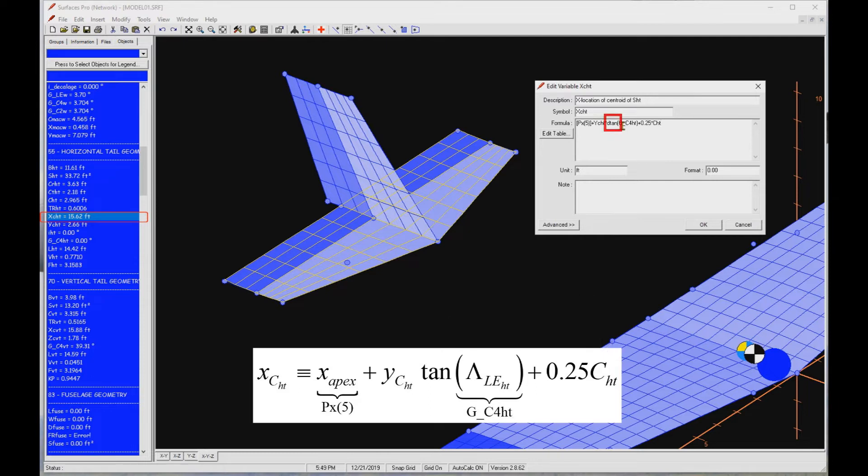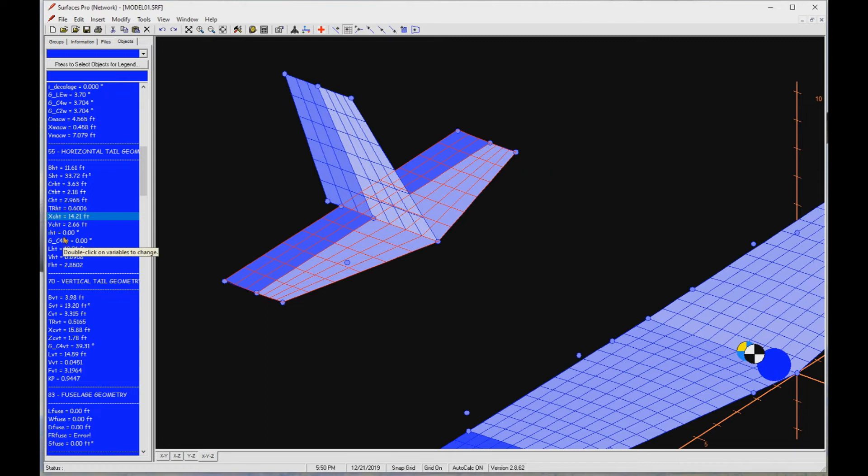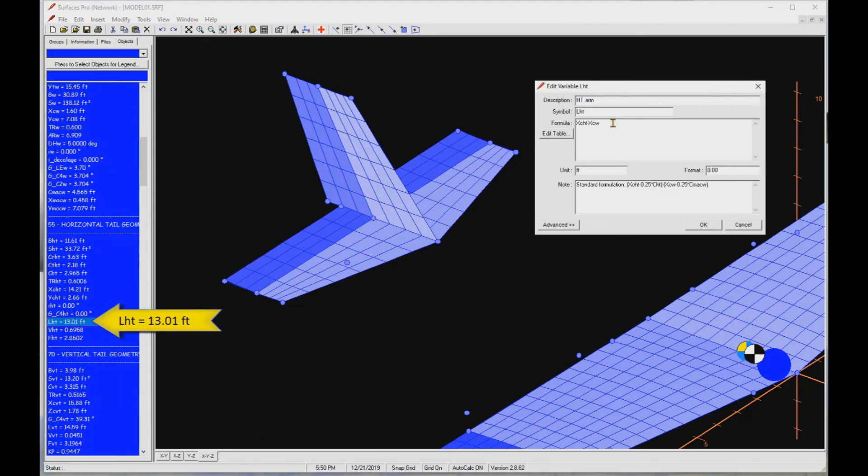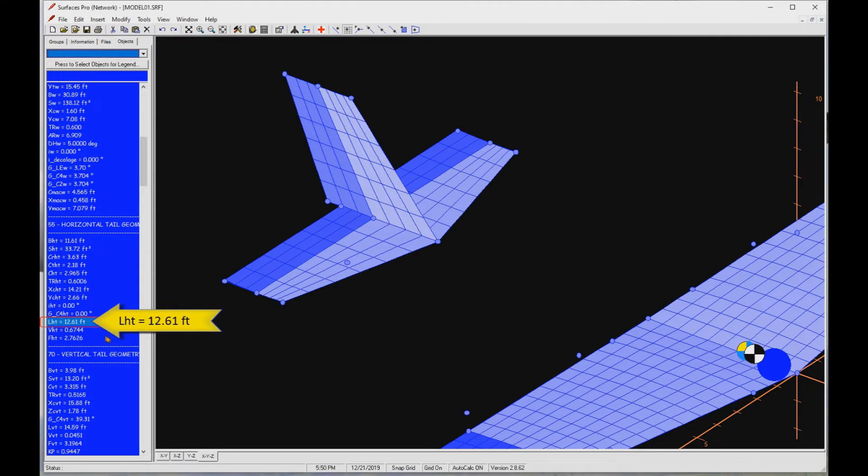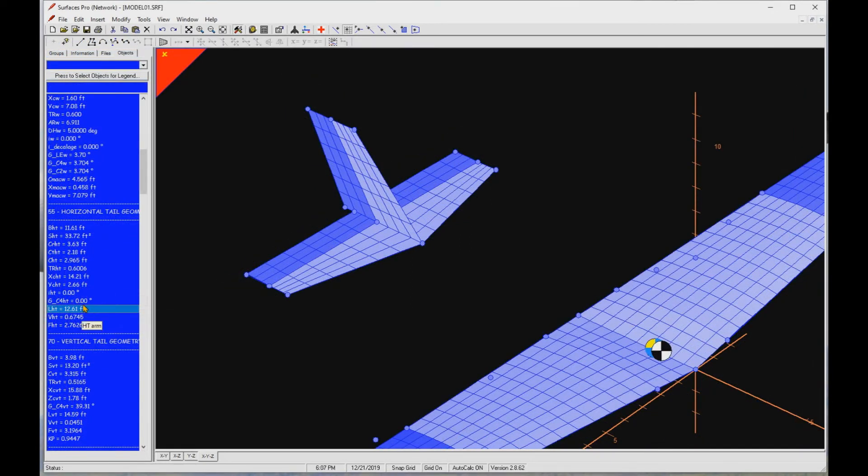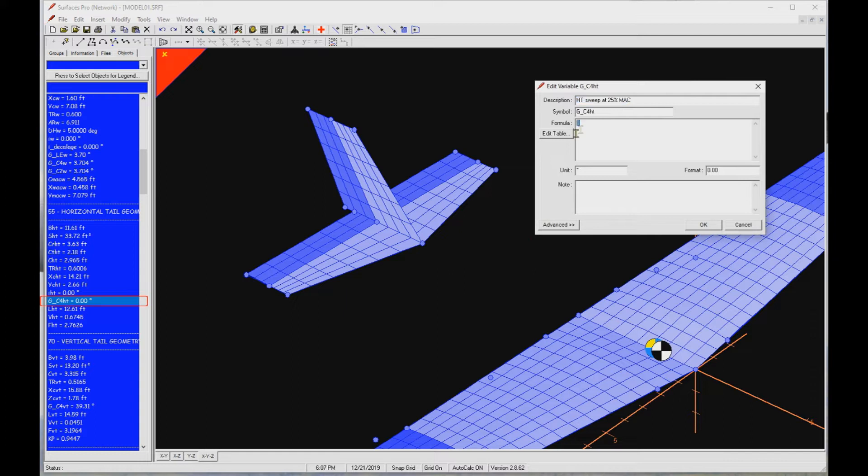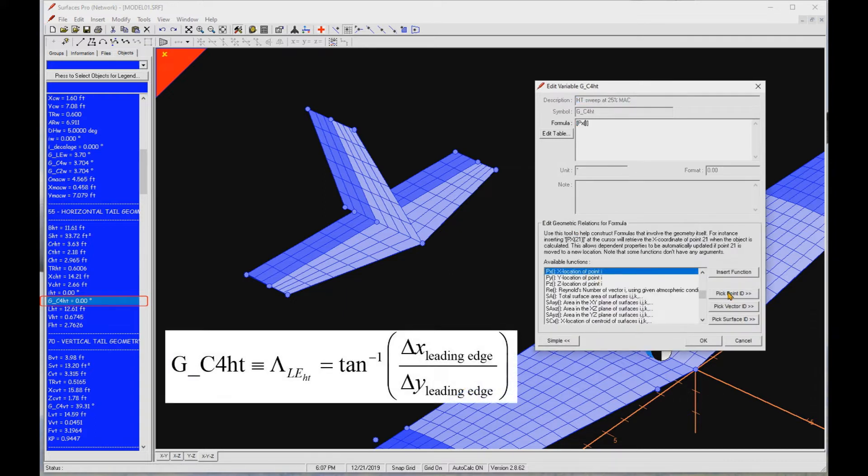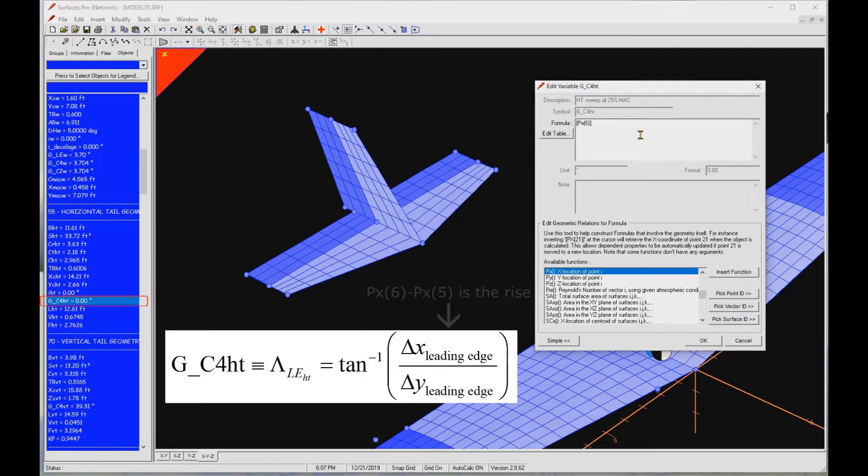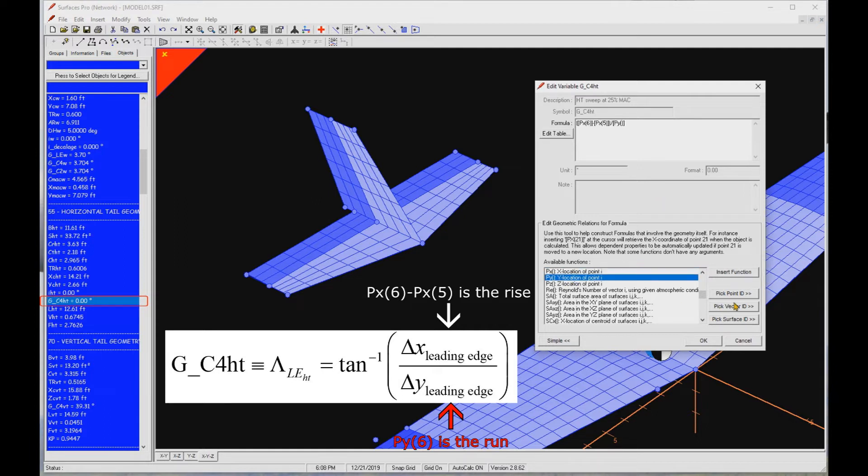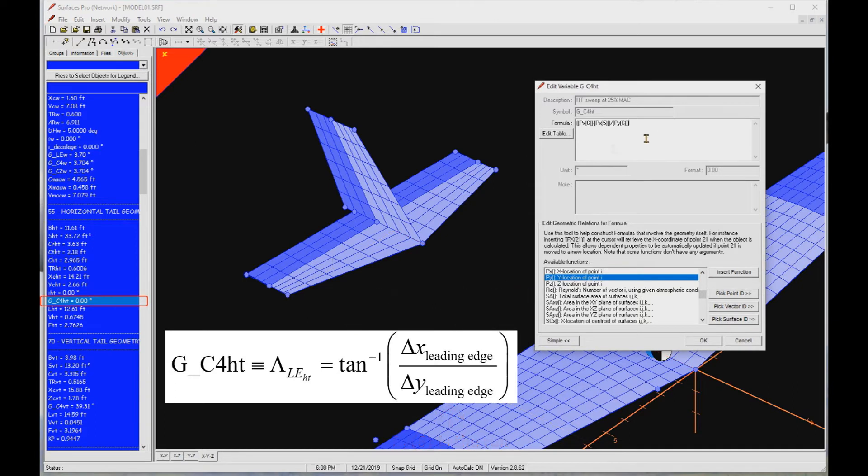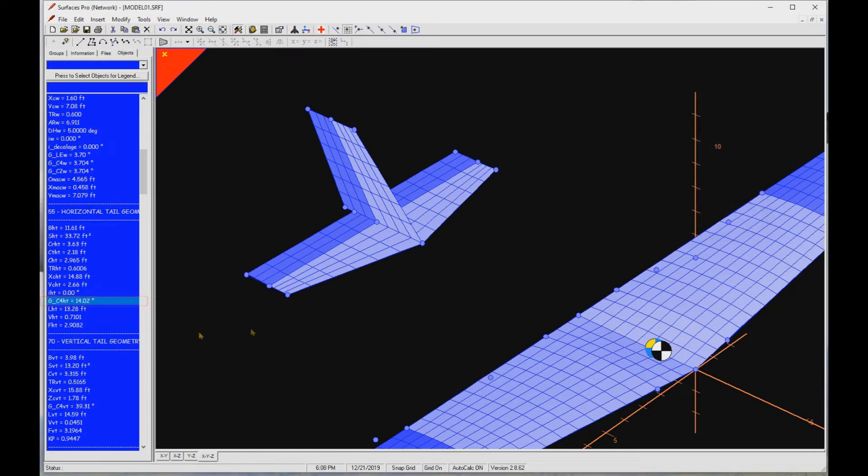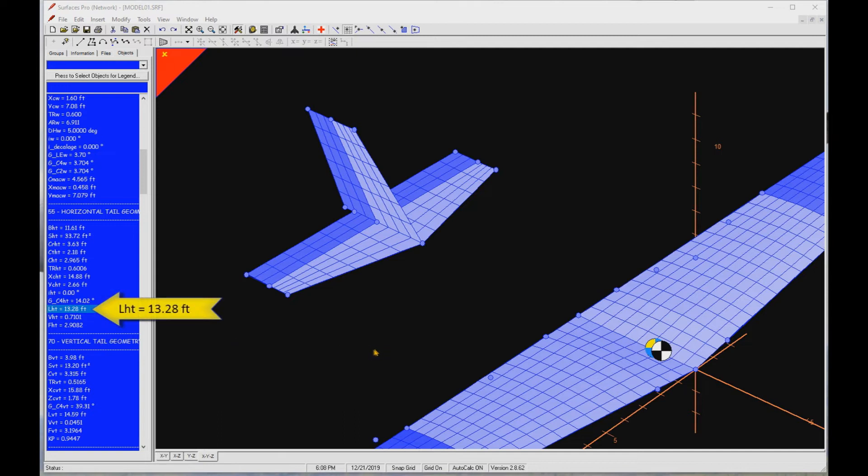D10 means the angular argument is in degrees. Then the tail arm is equal to the difference between XCHT and XCW. You can see this still gives the incorrect tail arm. We are expecting about 13.2 feet. This is because our leading edge angle is incorrectly defined. We must fix it as the inverse tangent of the difference in X value of the two leading edge points, divided by the Y value of the outer one, since the inner one is already zero. Now we see the correct arm.